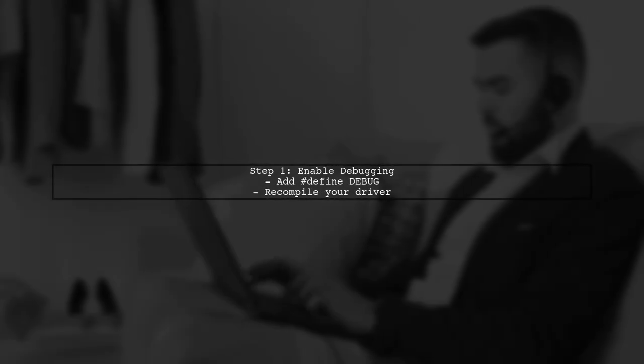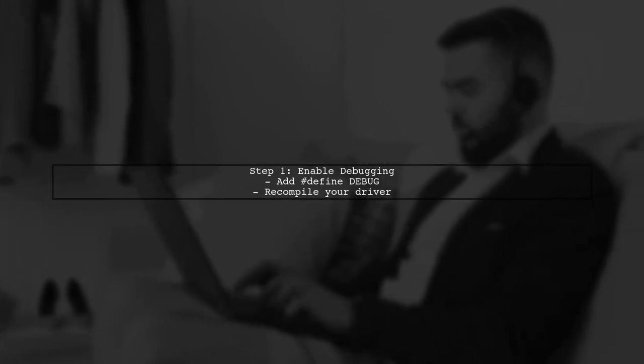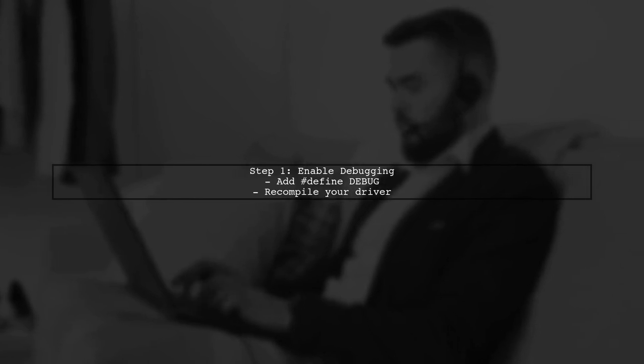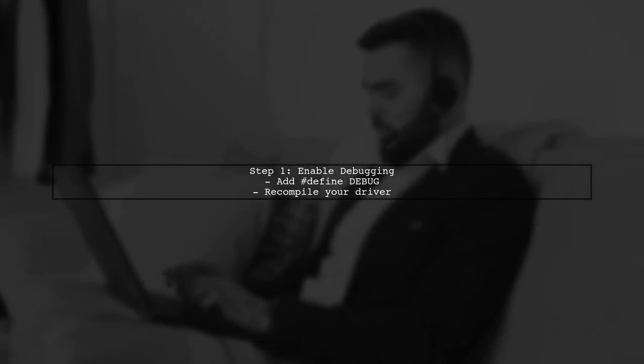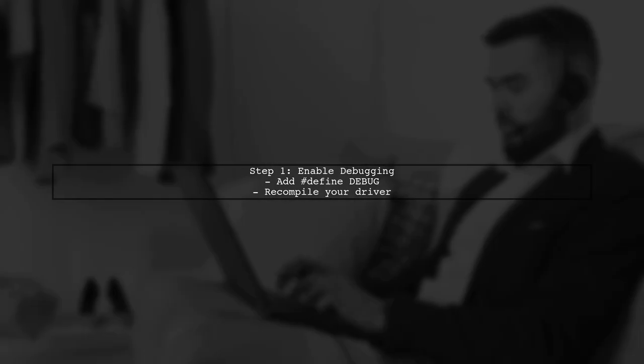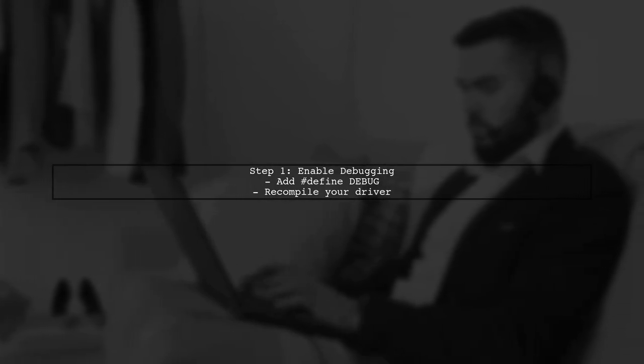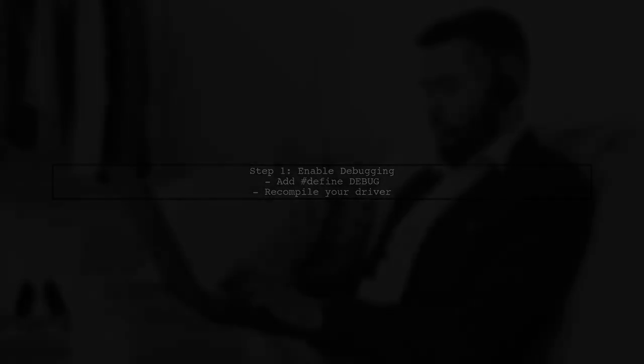To see the output of DevDBG, you need to enable debug messages. This can be done by defining debug in your source code. Once debug is defined, the messages will typically be sent to the kernel log. You can view these logs using the dmesg command.